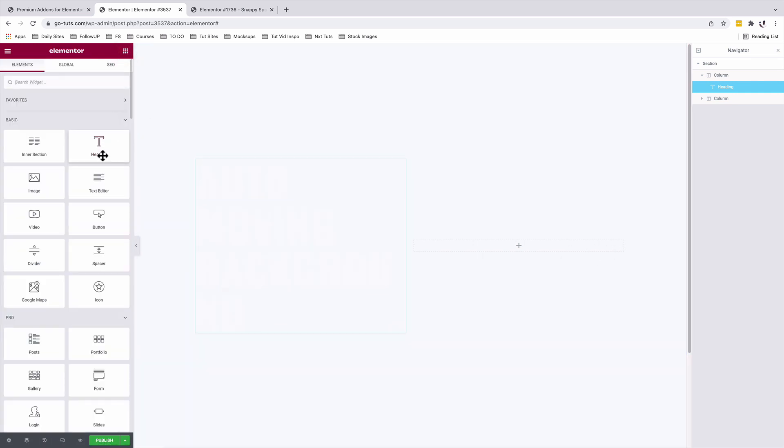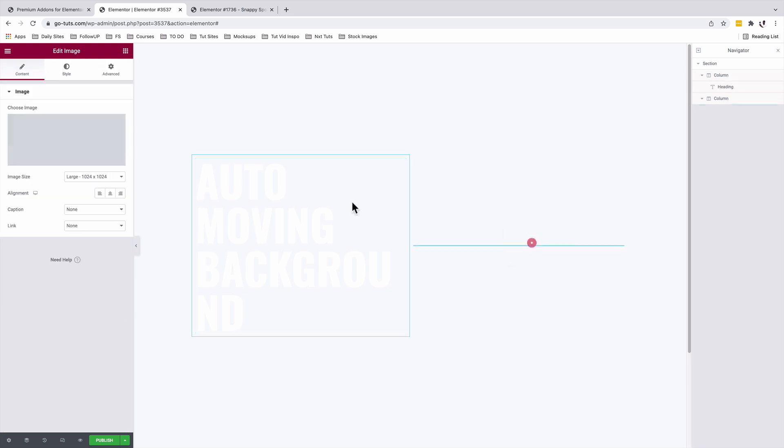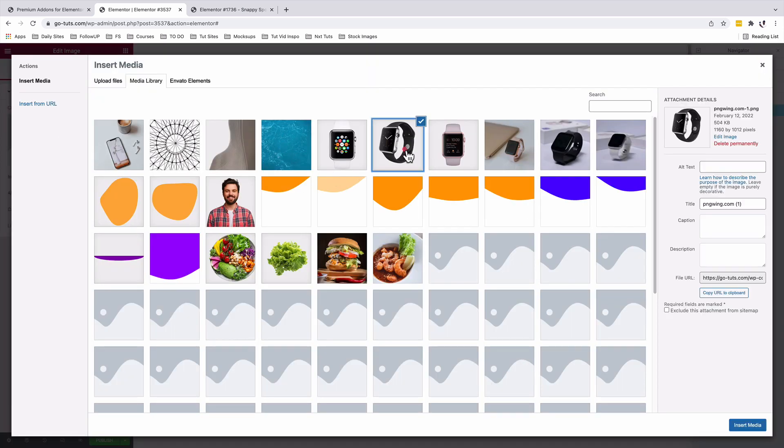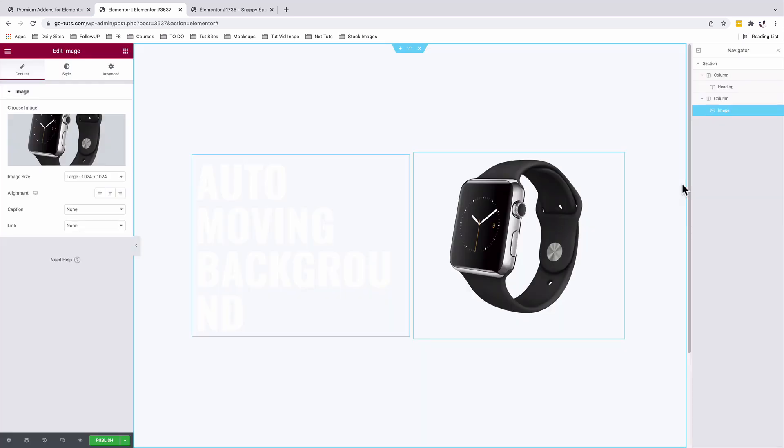In the next column, I'm going to add my image. There we go. Now I'm going to add my auto scrolling background.